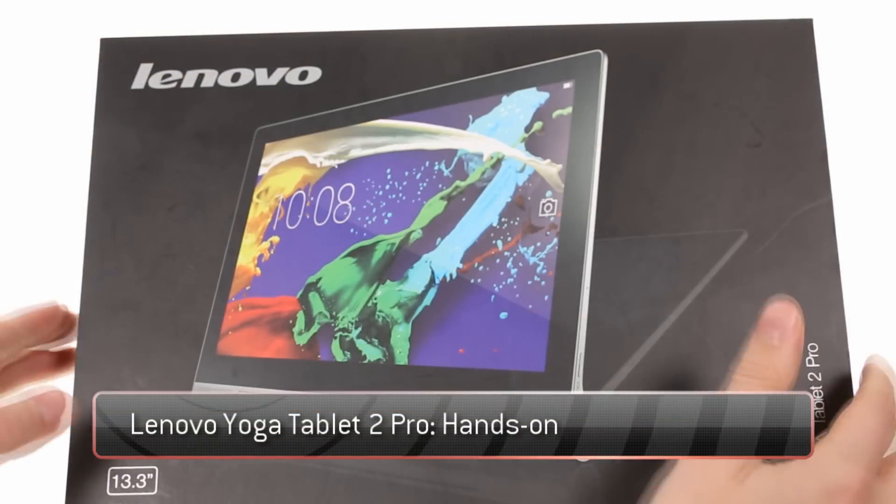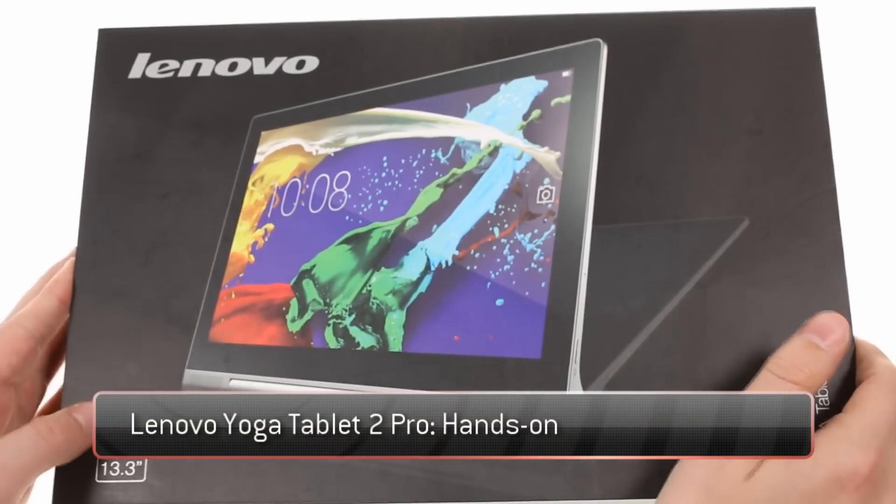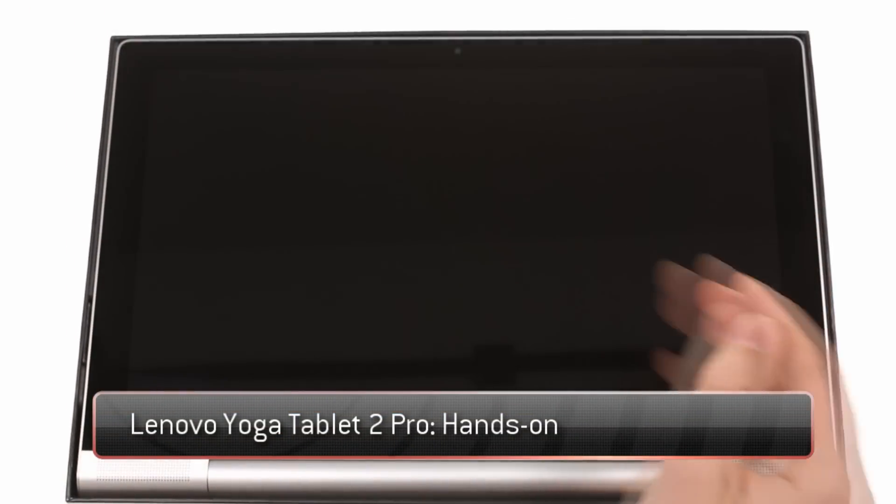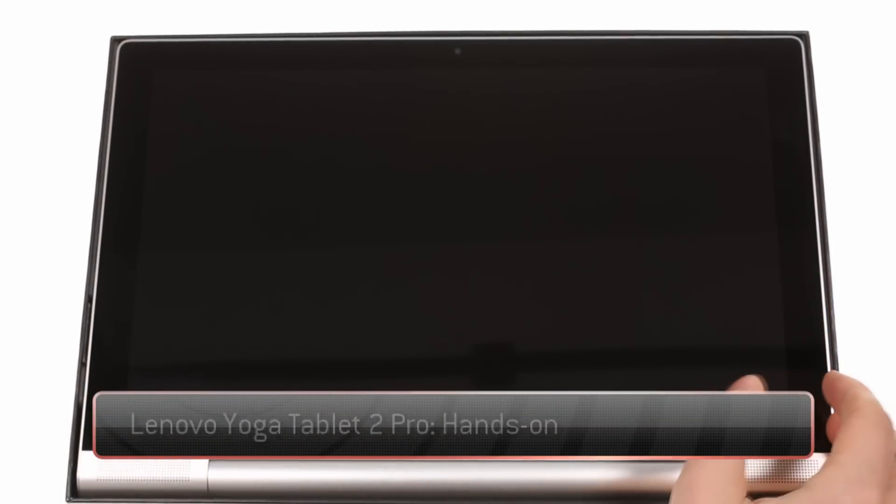This is the Lenovo Yoga Tablet 2 Pro, an Android tablet with a 13.3 inch display, quad core Intel Atom, stereo 2.1 speakers and a projector.